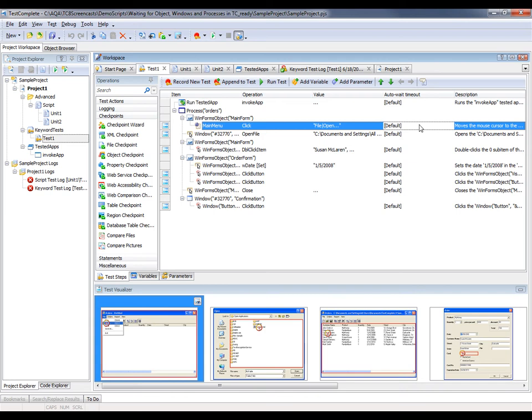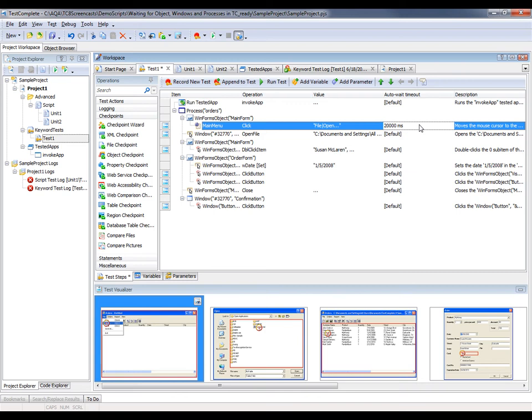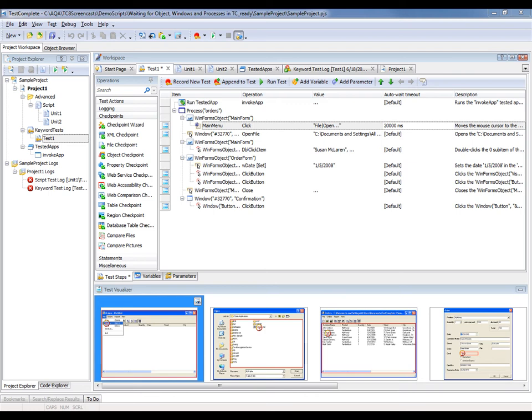I'm guessing it's going to take about 20 seconds for my orders application to be invoked. So I'm going to change this value, I'm just going to type inside of it, I'm going to put in 20,000, and that is 20 seconds. Now if the process comes up before those 20 seconds have expired, then TestComplete will recognize it and keep going.